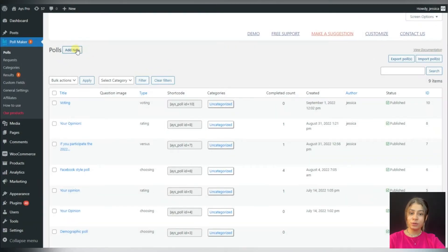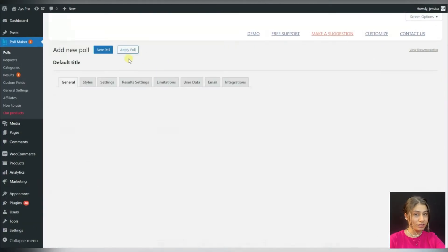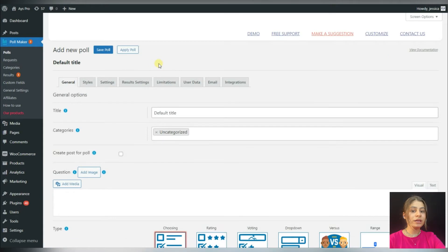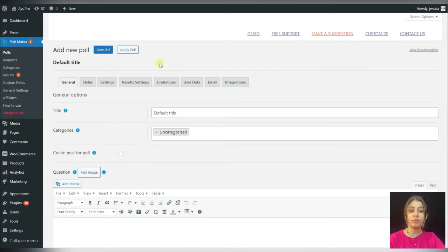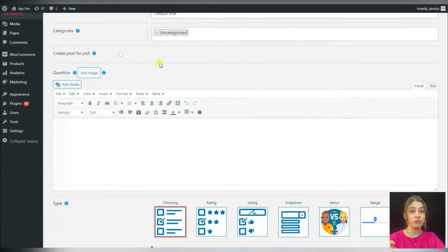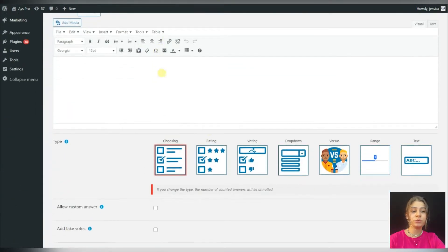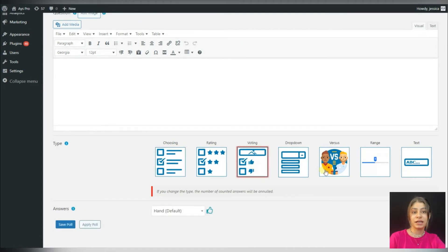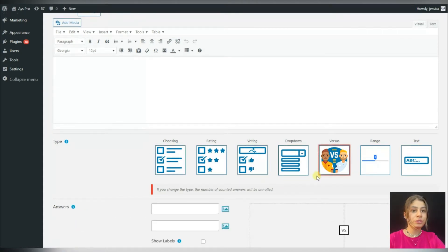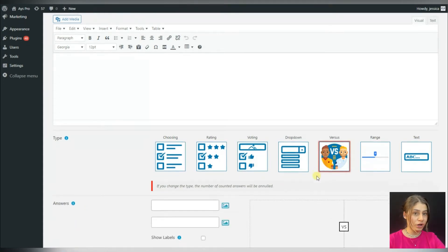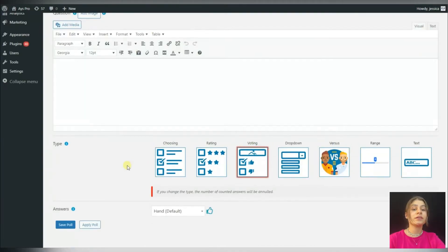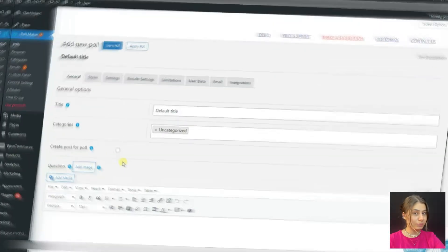First of all, let's go to the PollMaker plugin and click on the Add New button. The PollMaker plugin offers a number of poll types, but for the election we can choose the voting type and the versus type as well. They both will be convenient for us. Let's start with the voting type.